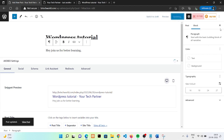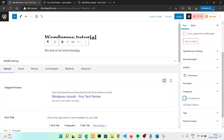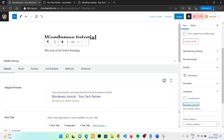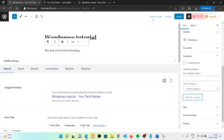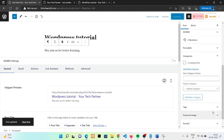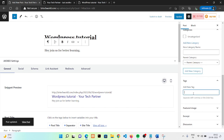Click Update. Now I want to tell you about categories and tags. You can see this post is currently 'Uncategorized'. Click 'Add New Category' — we want a new category called 'WordPress Tutorial'. This will be our parent category, so we're not selecting any other parent category. Click Update.